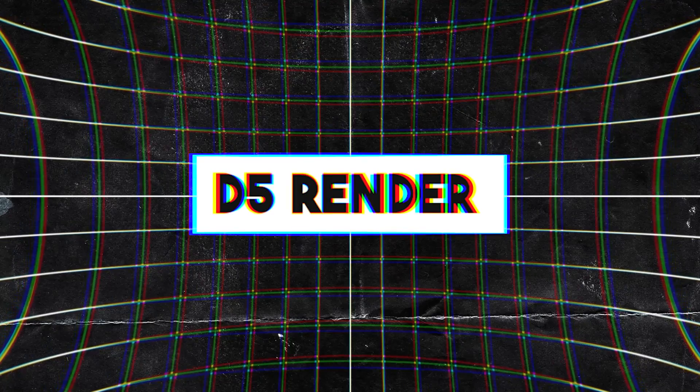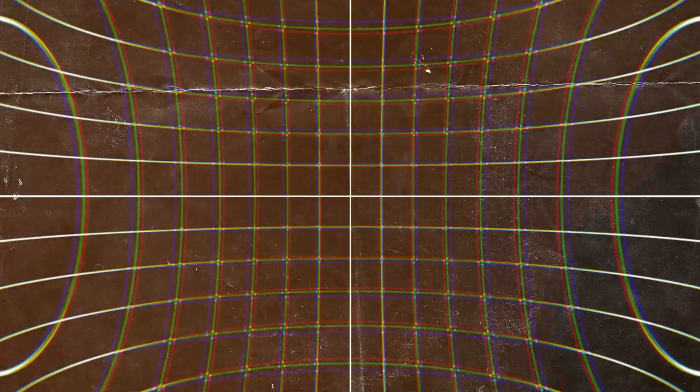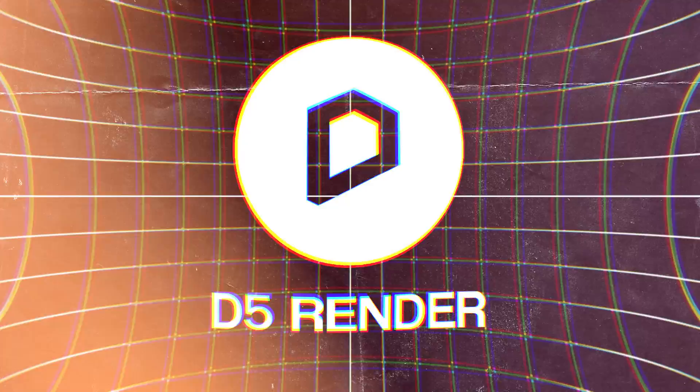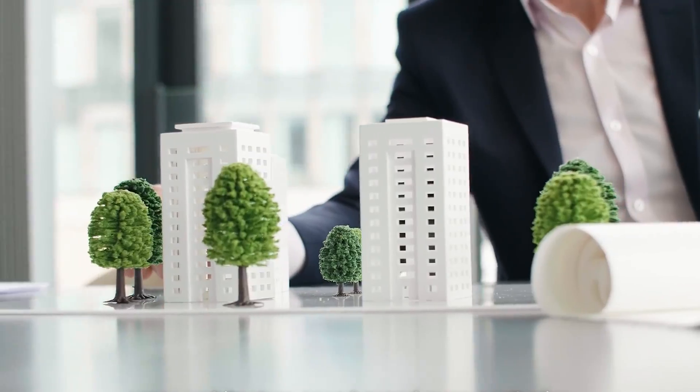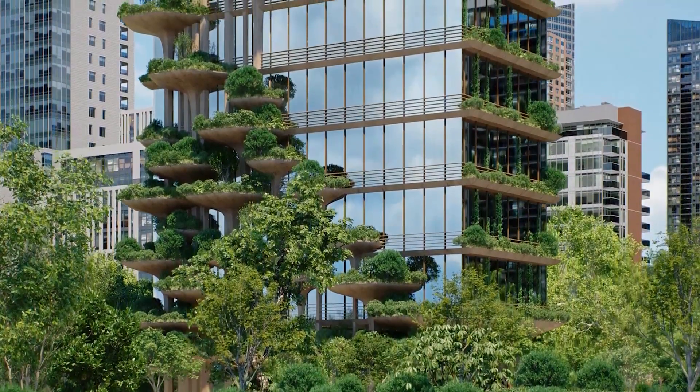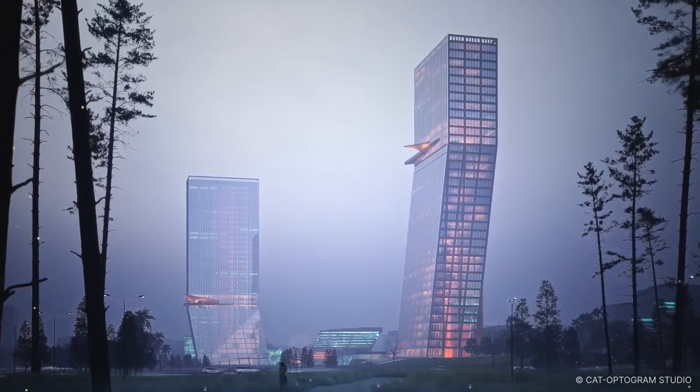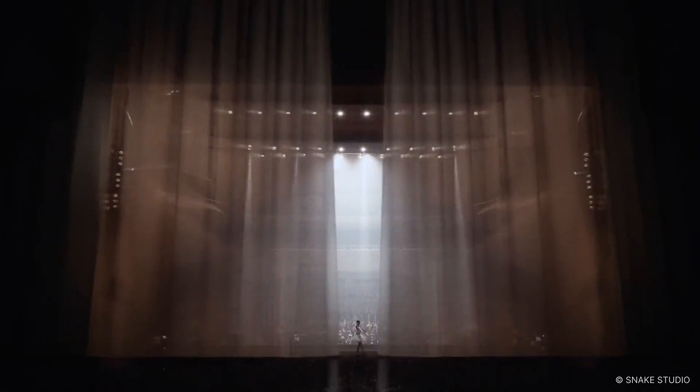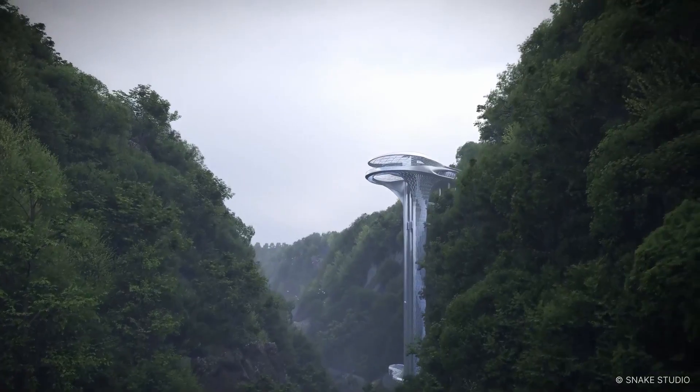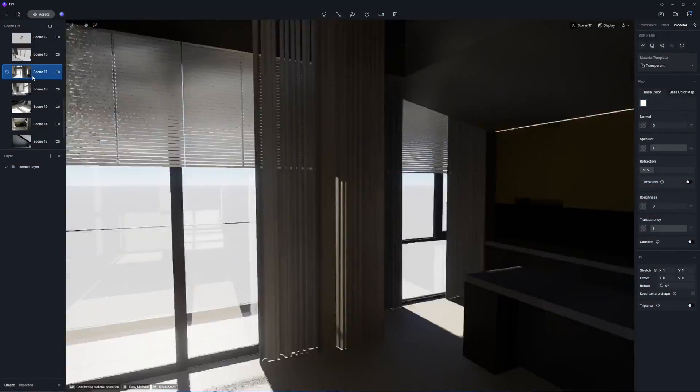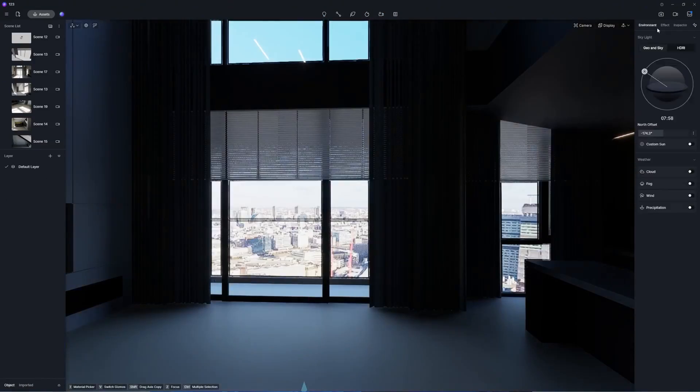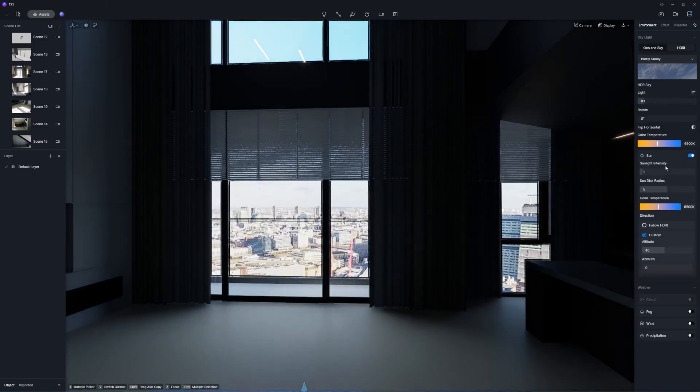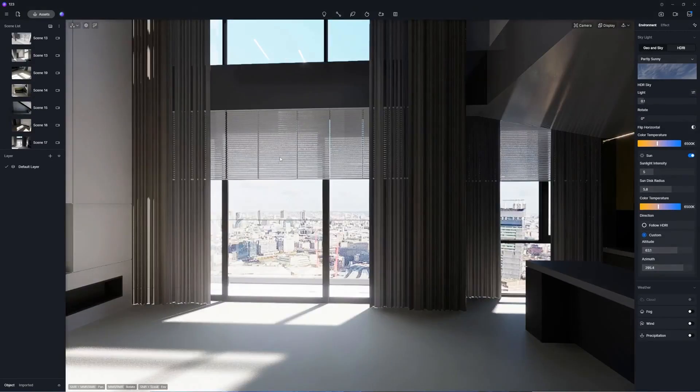We're going to talk about D5. D5 Render is one of the best upcoming real-time rendering solutions for architects, in addition to interior designers, archiviz artists, engineers, and visualization professionals in general. D5 has a very simple and user-friendly interface for creating high-quality renders, and you can do that quickly.